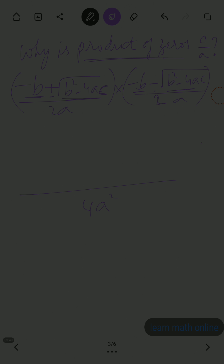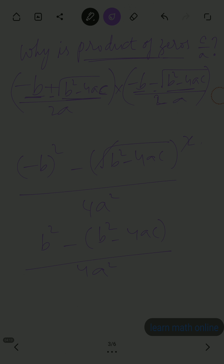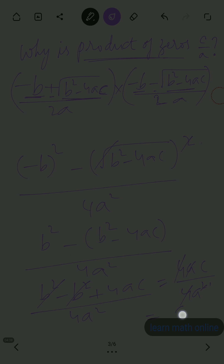This gives us: minus b whole square minus root b square minus 4ac whole square, all over 4a square. The square and the root cancel, so we get b square minus b square minus 4ac divided by 4a square. Removing the brackets: b square minus b square cancels, leaving 4ac divided by 4a square. The 4's cancel and one a cancels, leaving c by a.